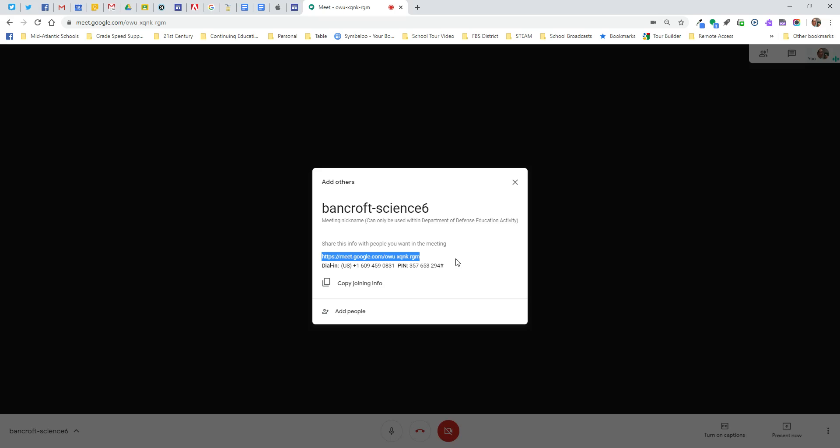So again this is for students. It only works inside the Department of Defense Education Activity. If I read the screen right here that's what it tells me. A little bit more secure.